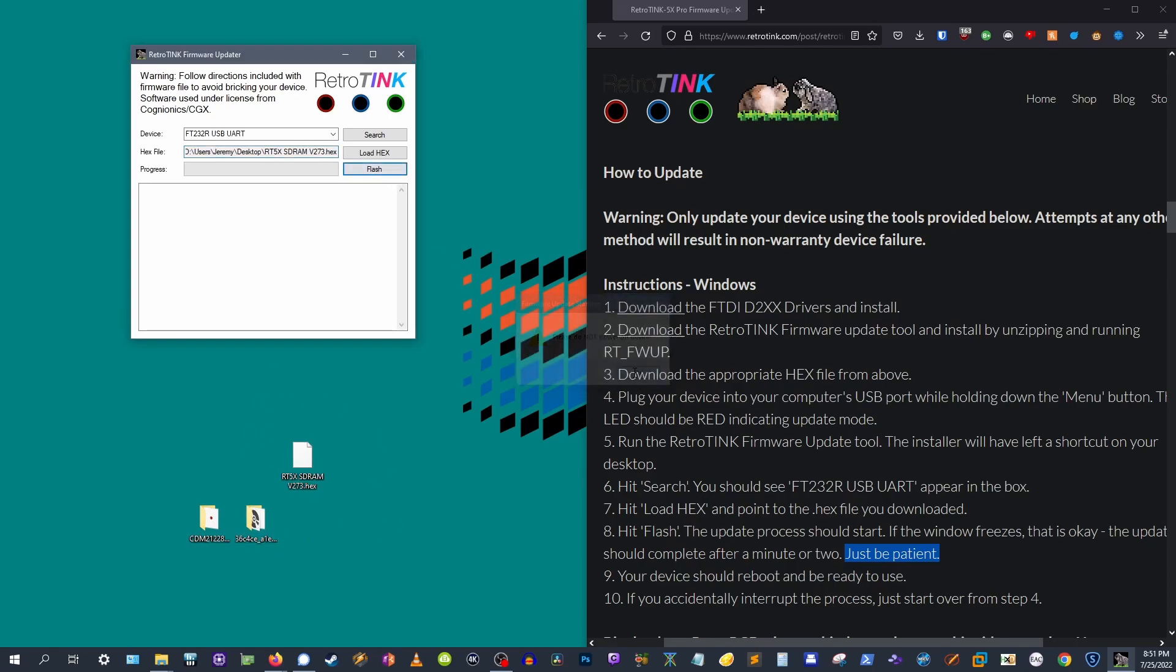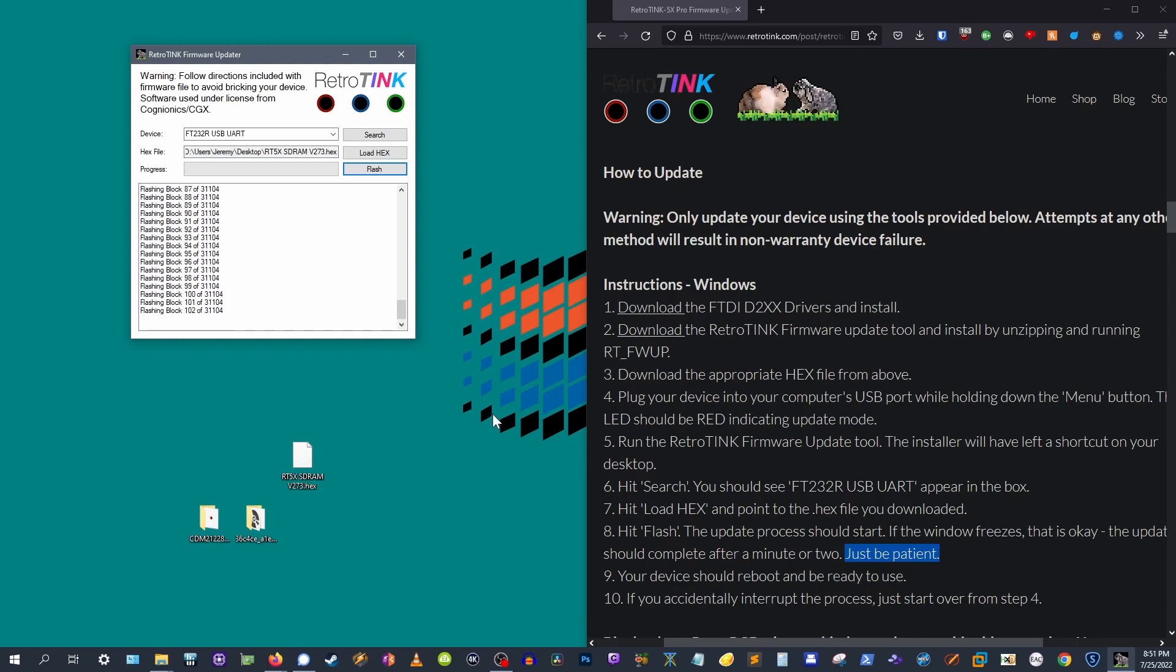If the window freezes, don't worry. Patience is key here. The update will finish in a minute or two.